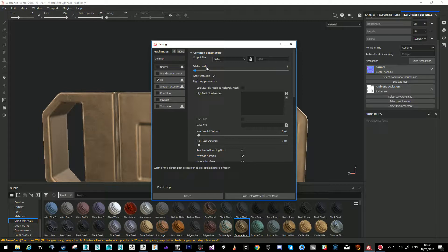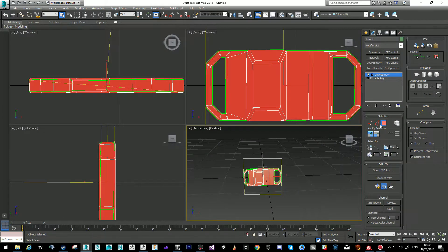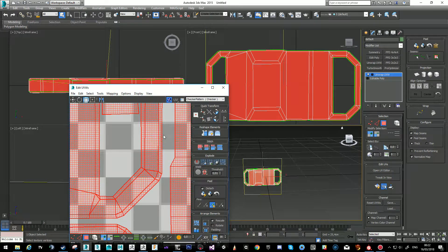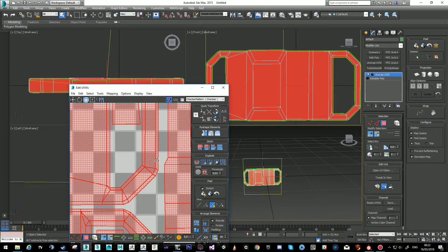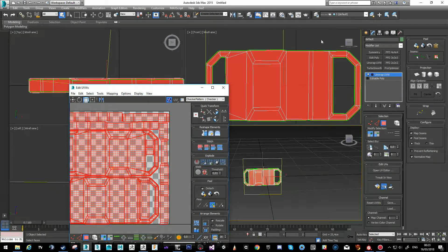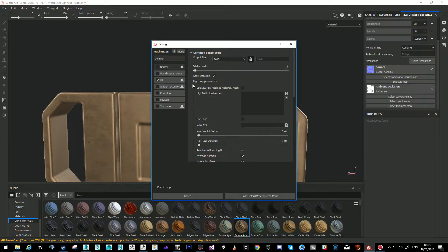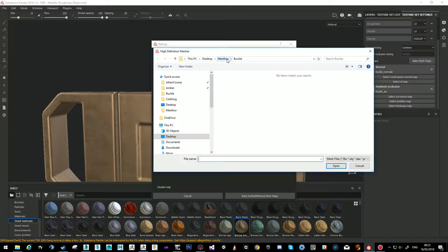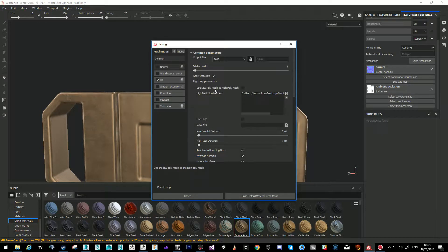The ID map projects the high poly colors to the low poly and creates an ID map. Bake default maps. Now the map has been baked — you can see it has two different colors. What that allows you in practical terms: if you want to assign one material to one part and another material to another part — like if you're doing shoes with stitching that you made in ZBrush — you paint the stitching red and the rest green.